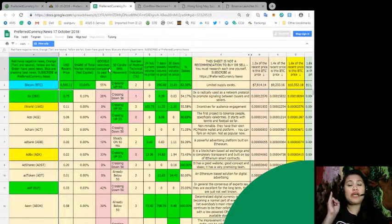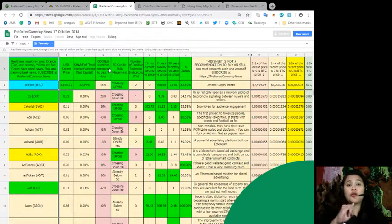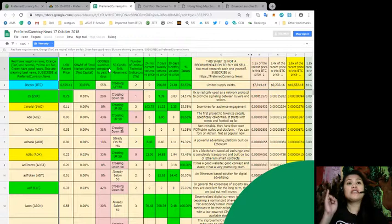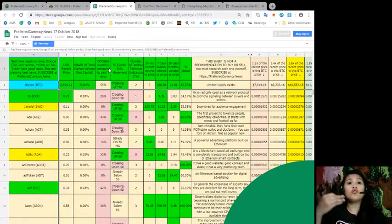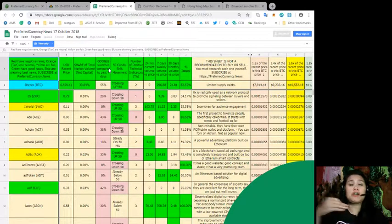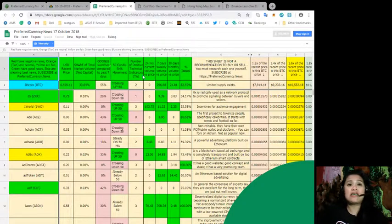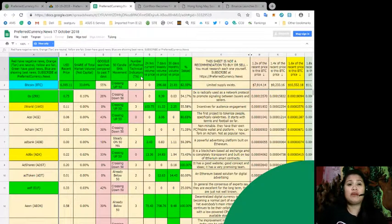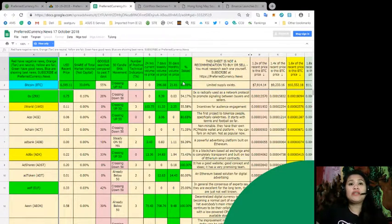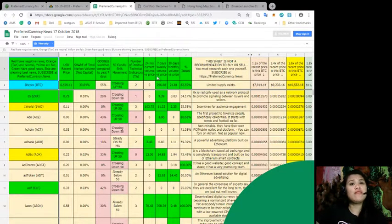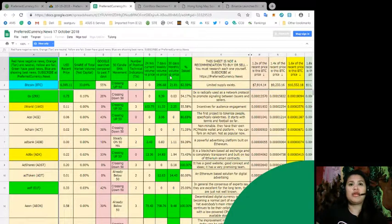You also see the current price of each token in US dollars, its share of total market value, its Google searches compared to the last seven days, 50-day candle SMA movement.